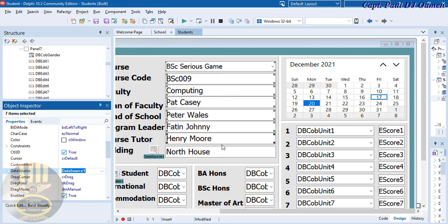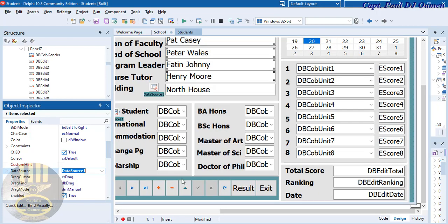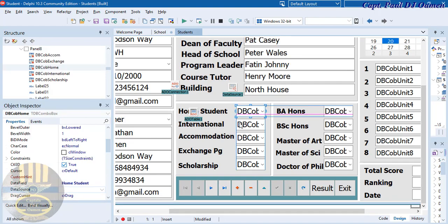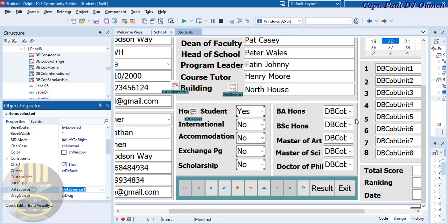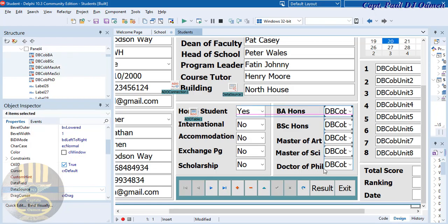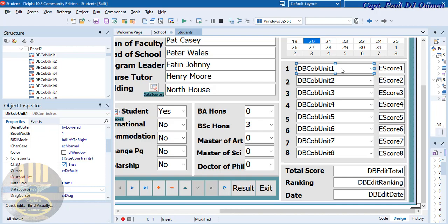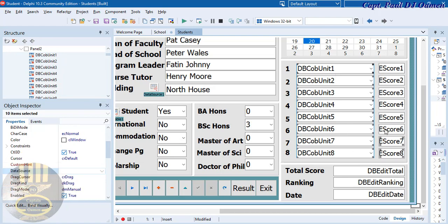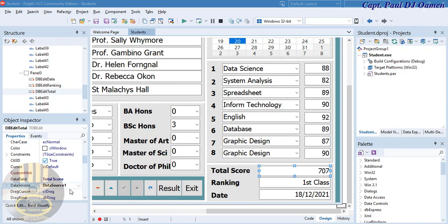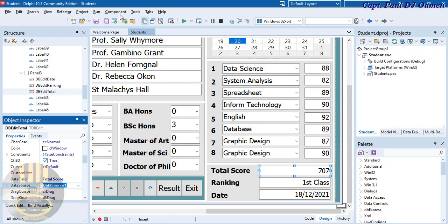Data Source 1 — that's fine. Now let's come into the University Information section, select all of those and change to Data Source 1 as well. The fields have already been added. Come into the Grades section, select all the units, select the grades as well, then select total, ranking, and date. All done. Let's save it first and run it to see how it looks.